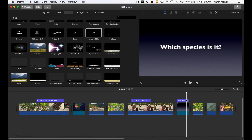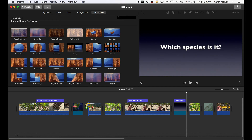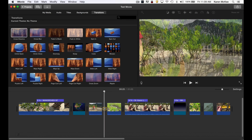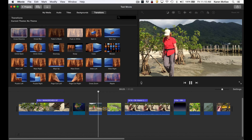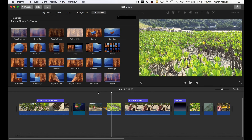Another adjustment you might want to make is to add some transitions between clips. To do this, we select the transitions browser and you can see all the options in the library viewer. I'm going to select the cross dissolve and drag it and drop it between these two clips. You can see the icon for that transition type in the timeline, and when we play it, instead of an abrupt cut, it's going to cross dissolve between those two clips.